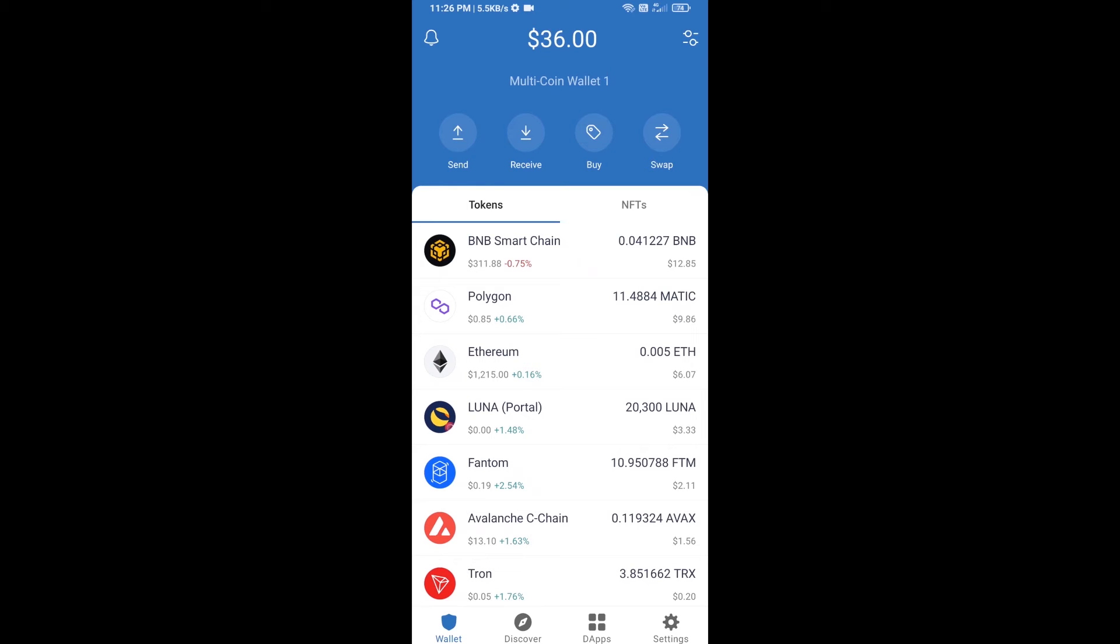Hello guys, today I'm going to tell you about how to buy Jerry Inu token on Trust Wallet using PancakeSwap exchange. Firstly, you will buy BNB Smart Chain. Click on the buy button.